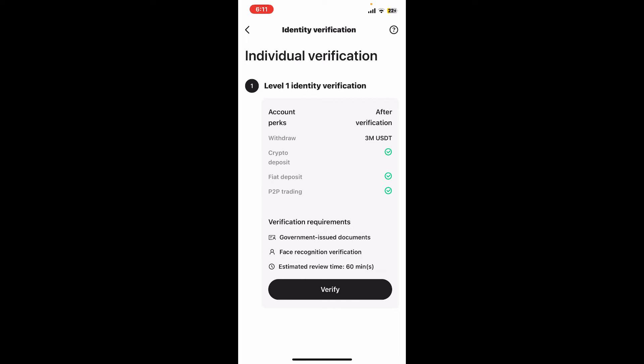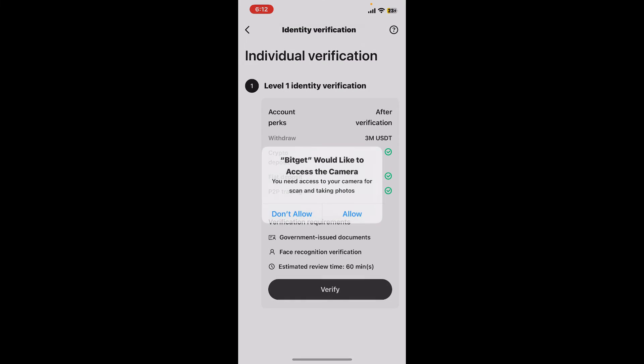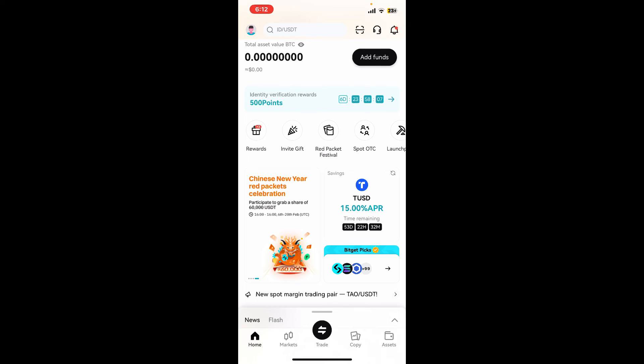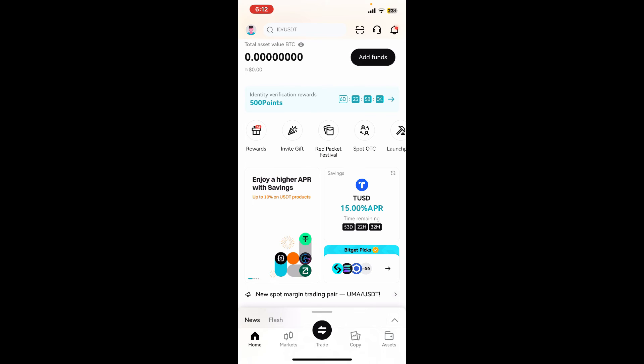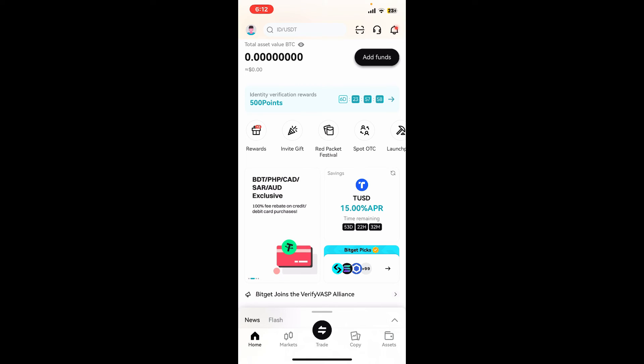Once your verification is completed, you will then be able to use the premium features of the application. And that is how you can easily sign up for Bitget in just a couple of minutes.